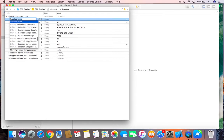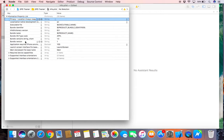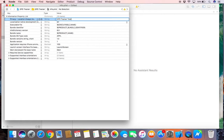Should we add three keys? Privacy, location. That's one. GPS tracker tutorial.